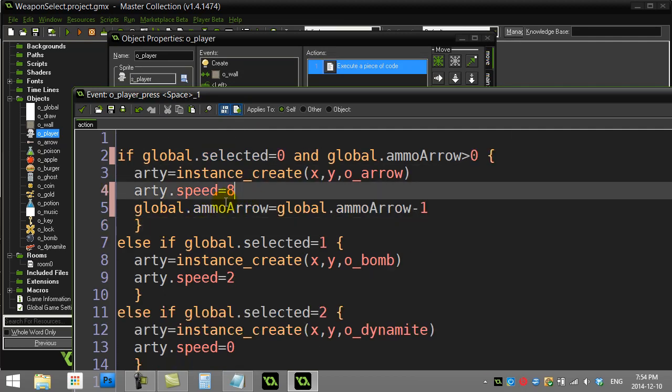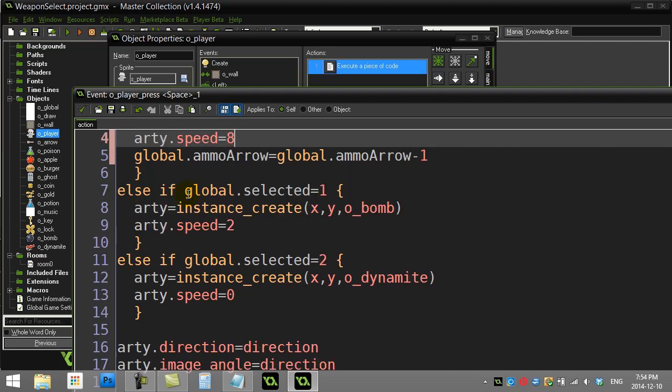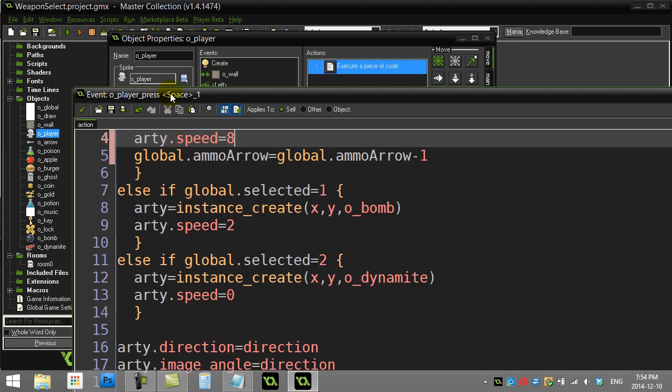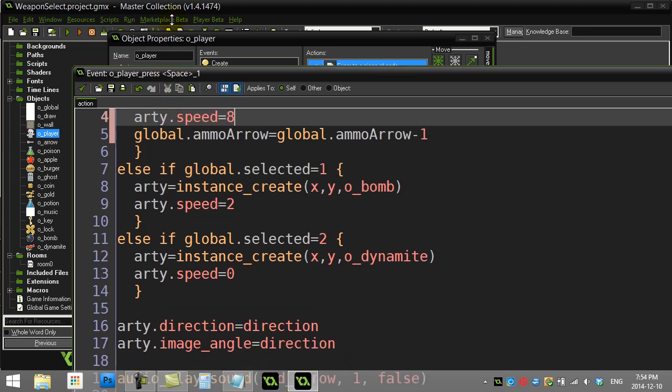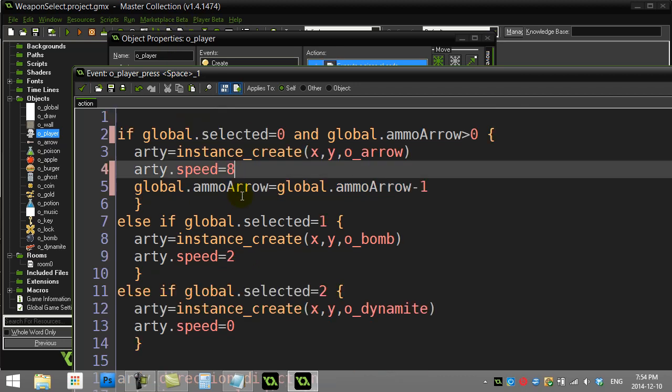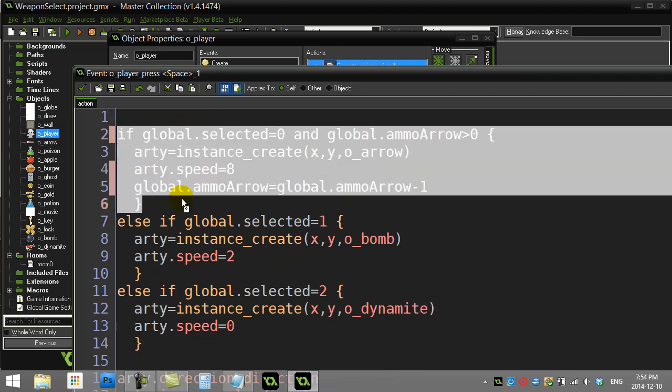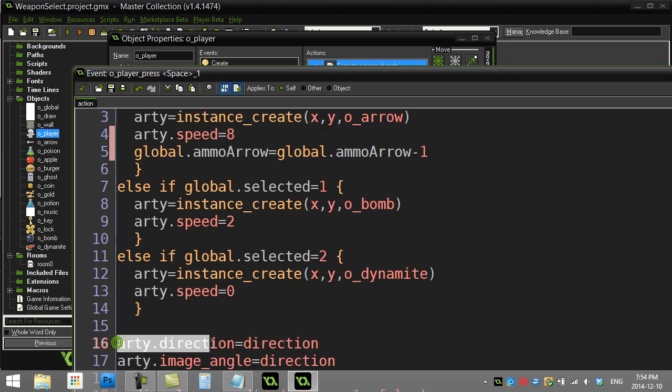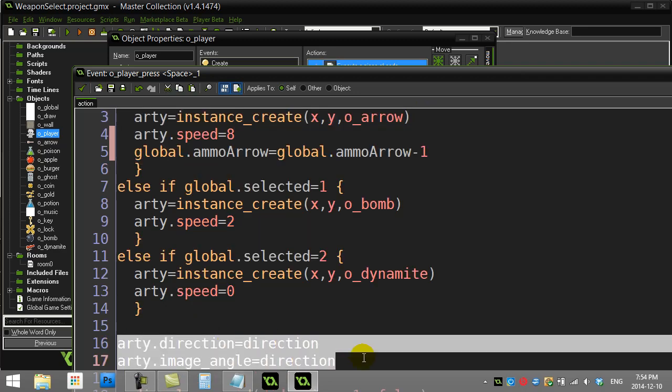I've just done one little thing here left over from the last video. Let's say the arrow does not fire because they're out of ammo. Down here I'm still doing this direction and angle code, and I really don't want to do that.